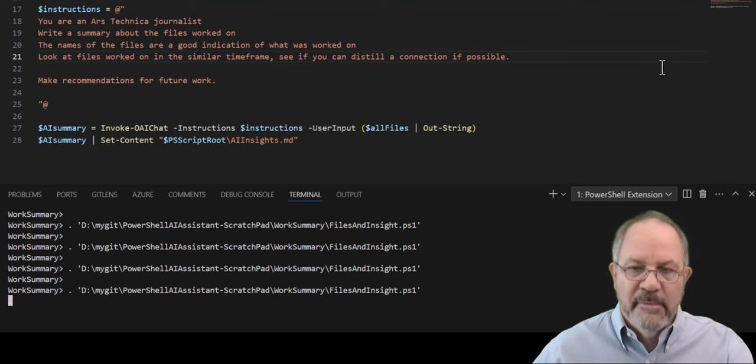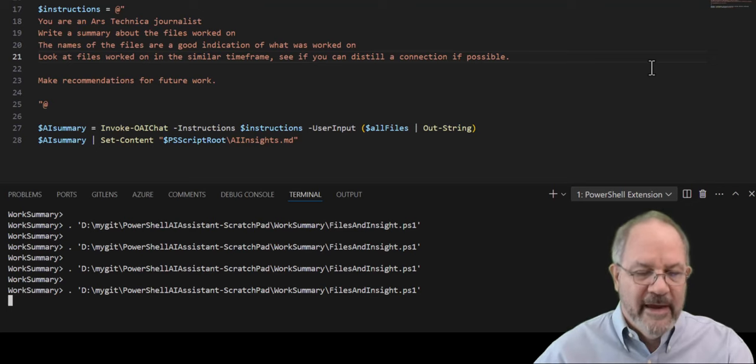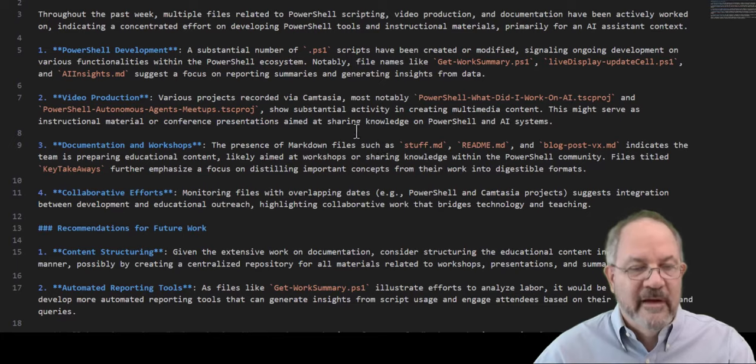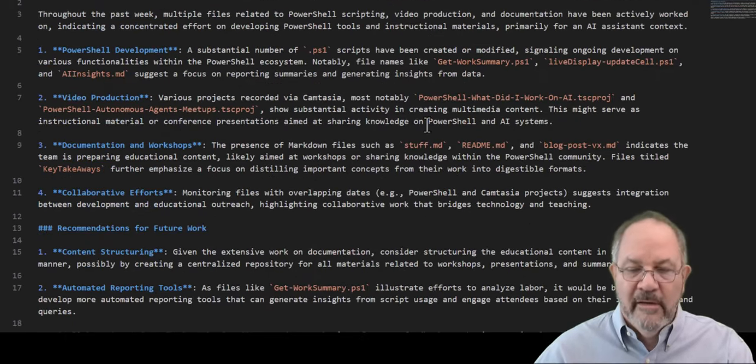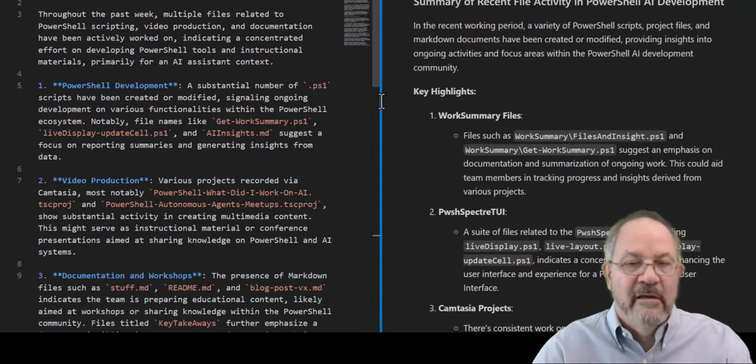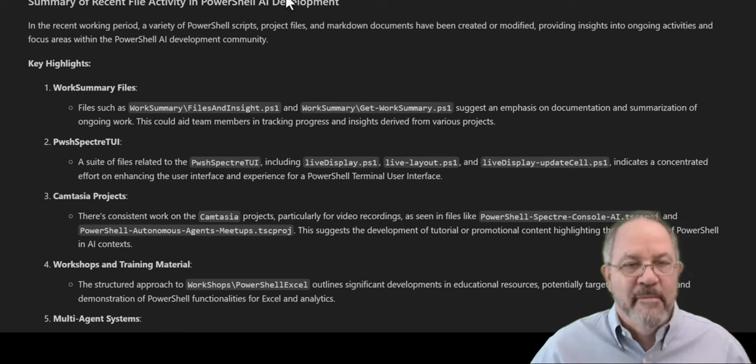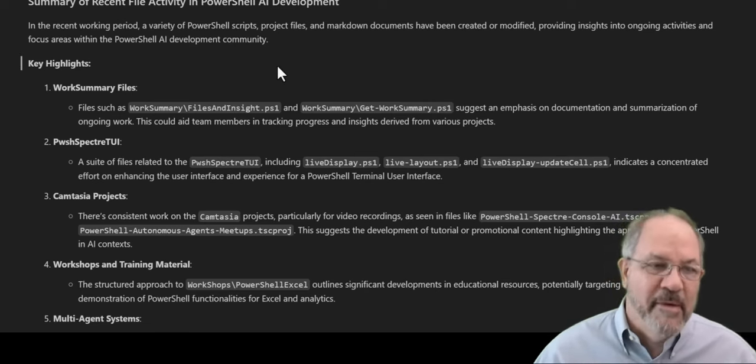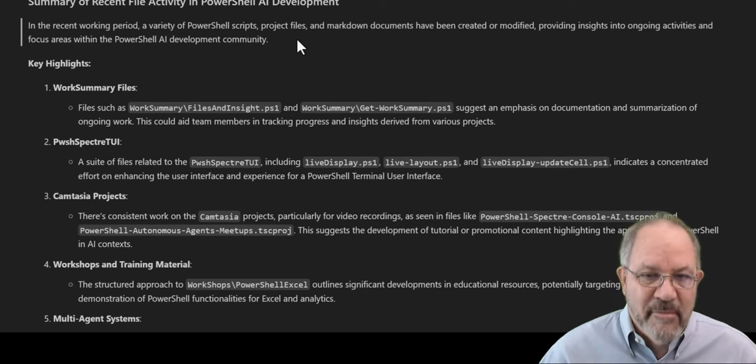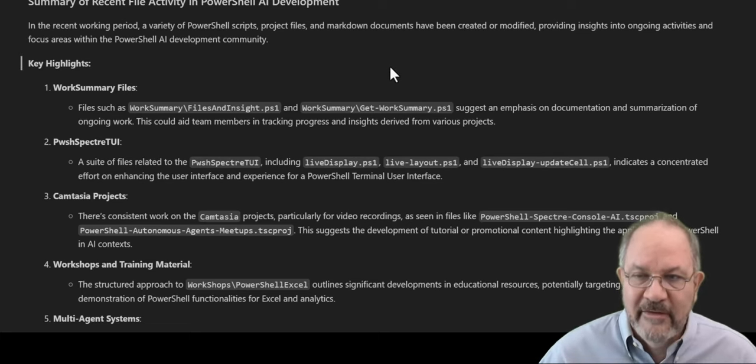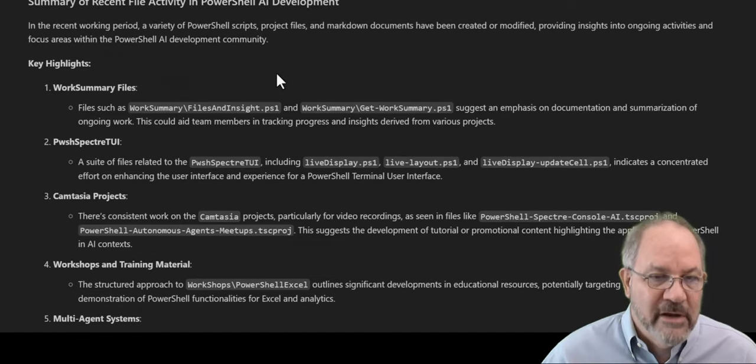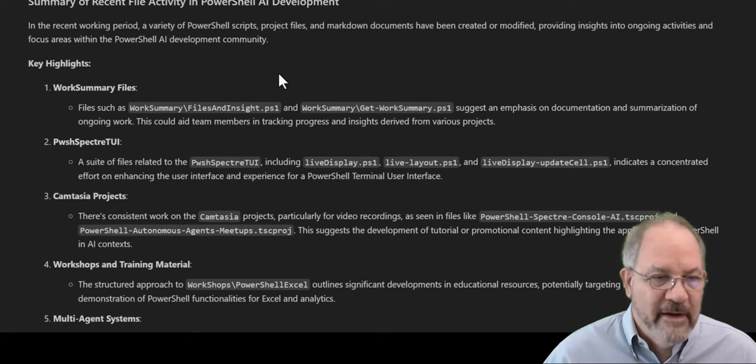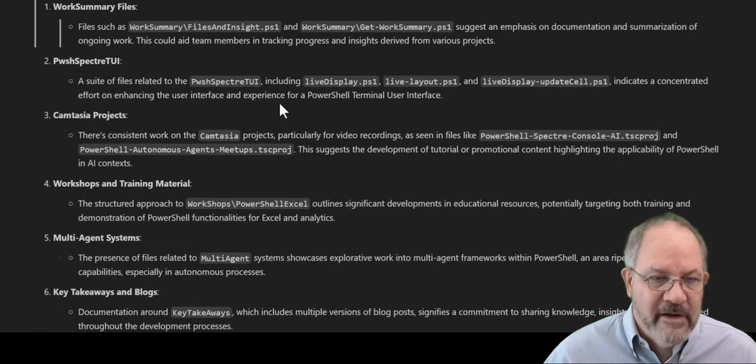So let's run this up. Take a little bit longer because it takes all that data, gives it to AI. So what's cool is, not only do we get some insights, but it puts it in a markdown format. So when I open it, VS Code knows it's a markdown. And then I can use a preview on the output from AI. And then I can start looking at what AI came up with. And it says in a recent working period, a variety of PowerShell scripts, project files, markdown documents have been modified or created, providing insights into ongoing activities and focus within the PowerShell AI community. So it summarized that in the last seven days, that's what I did.